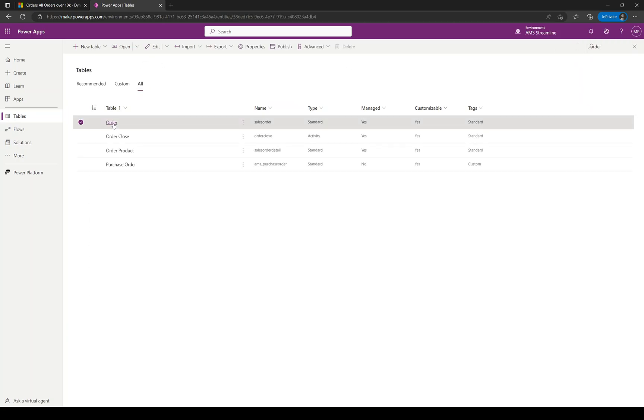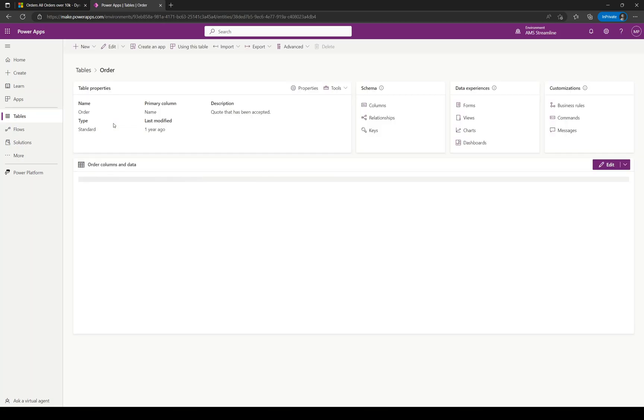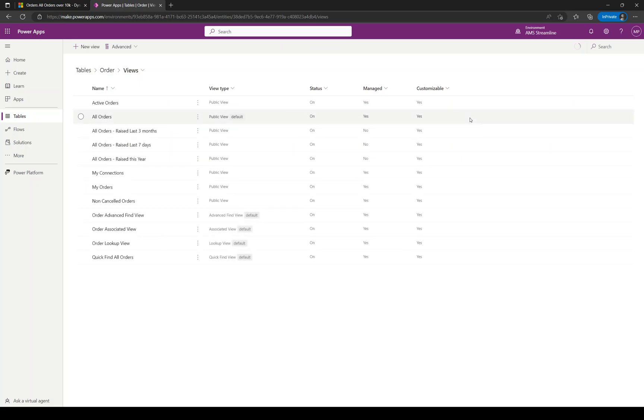We click on Order, open up the table, and over on the right-hand side we've got the Views and the Data Experiences. Click on Views.